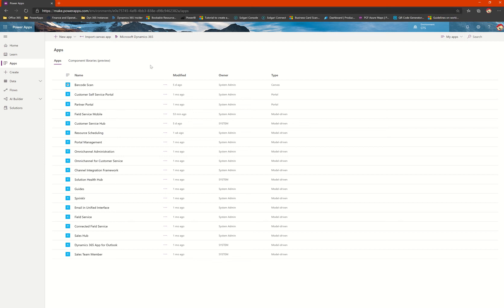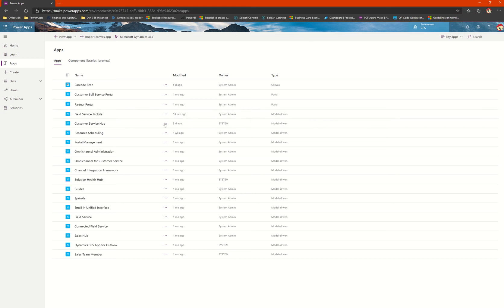The model-driven app and all the canvas apps that I have built in this environment are listed. Before you go ahead and make any changes, please make sure that you're in the same environment. In my case, this is the connected field service environment where I have built the field service mobile app.